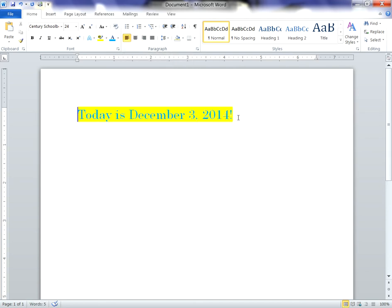So that is a quick look at how you modify text in Microsoft Word. And if you have a color printer, of course, then this will print. And if you don't, you have a black and white printer, then it's going to print in a lighter shade of black and white. Thanks for watching.